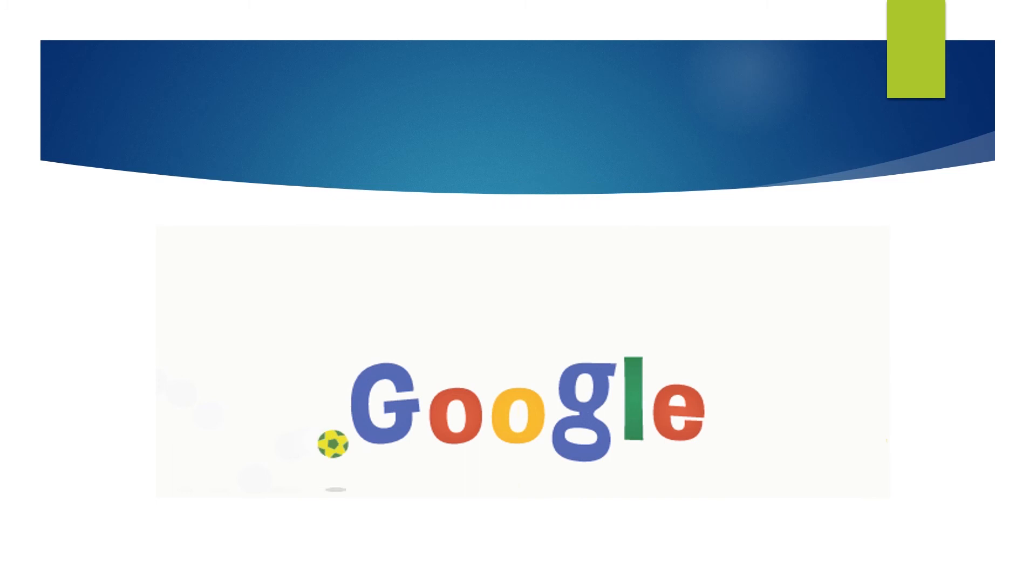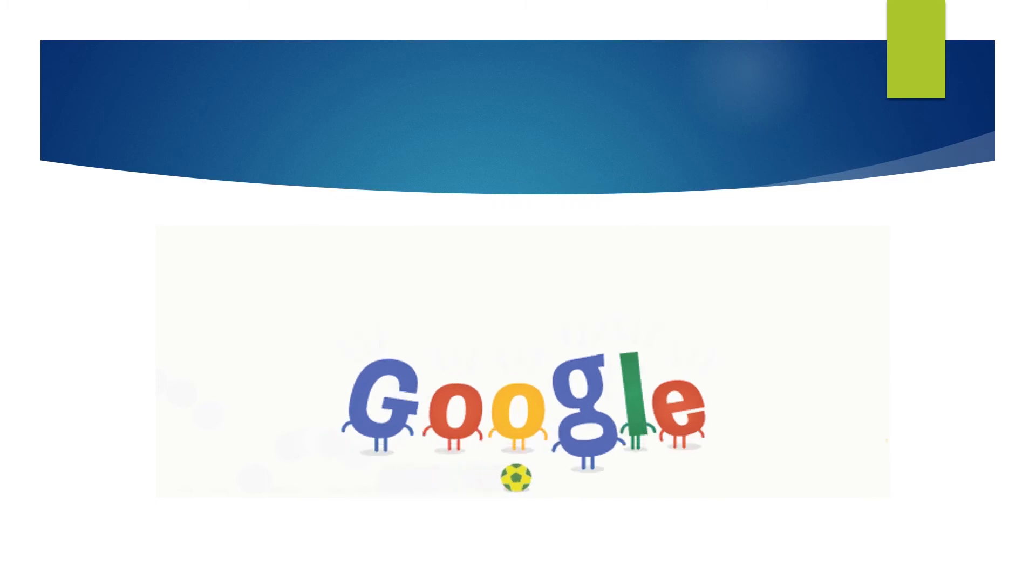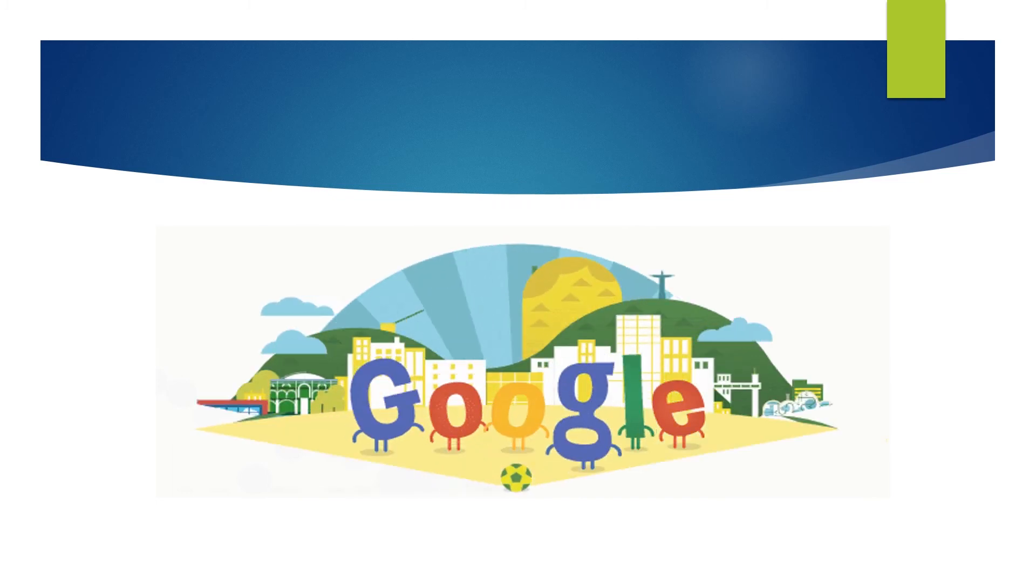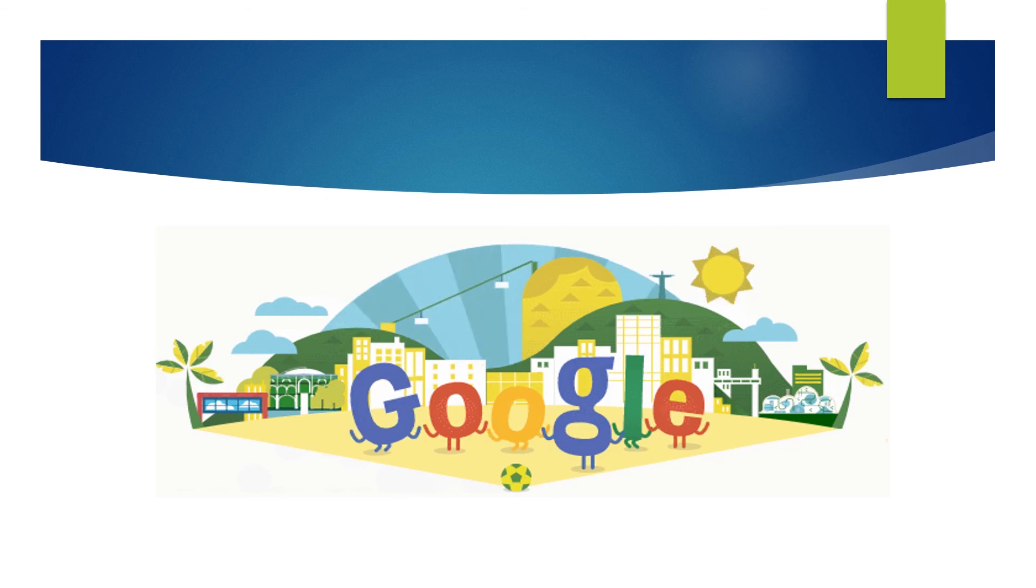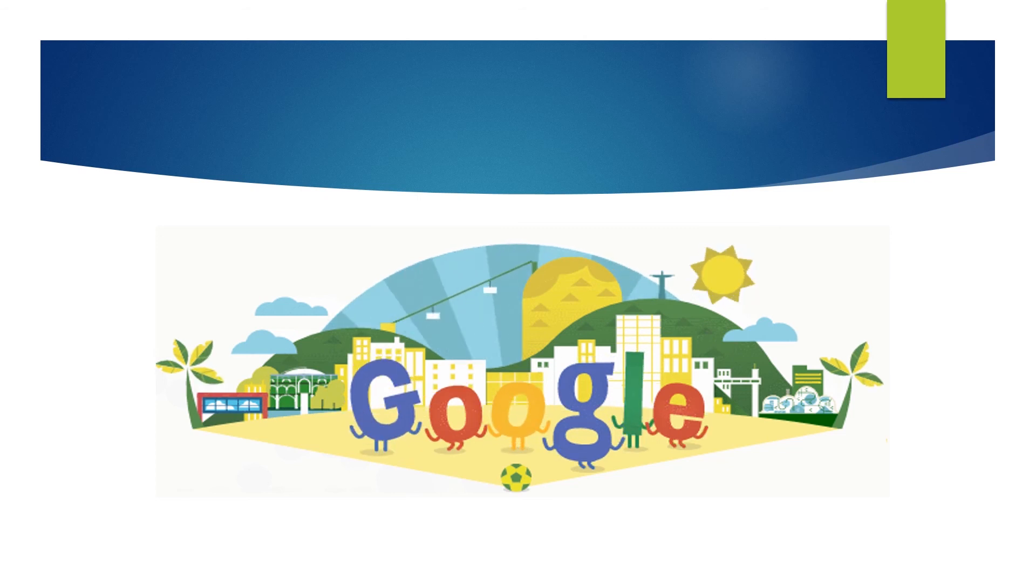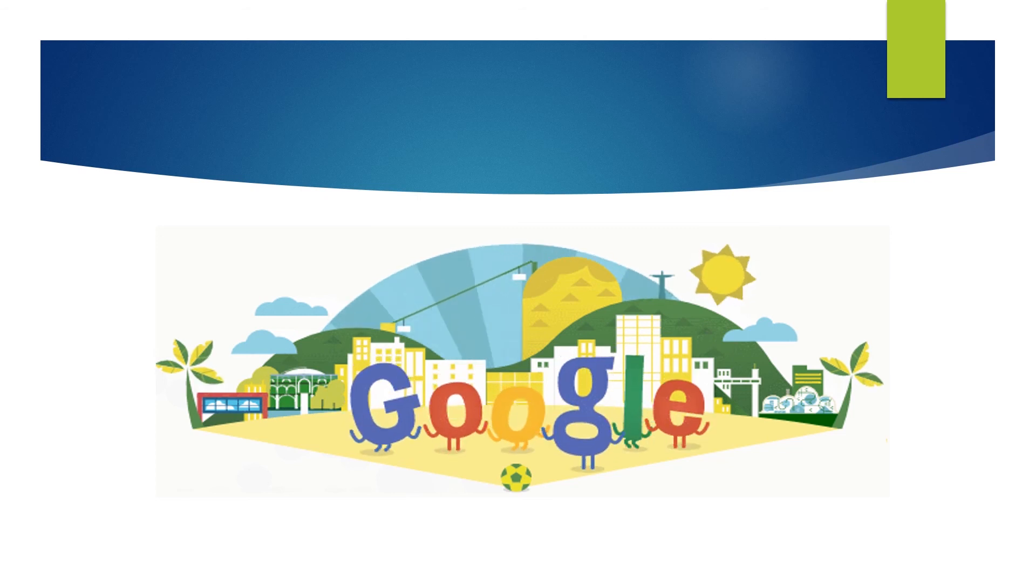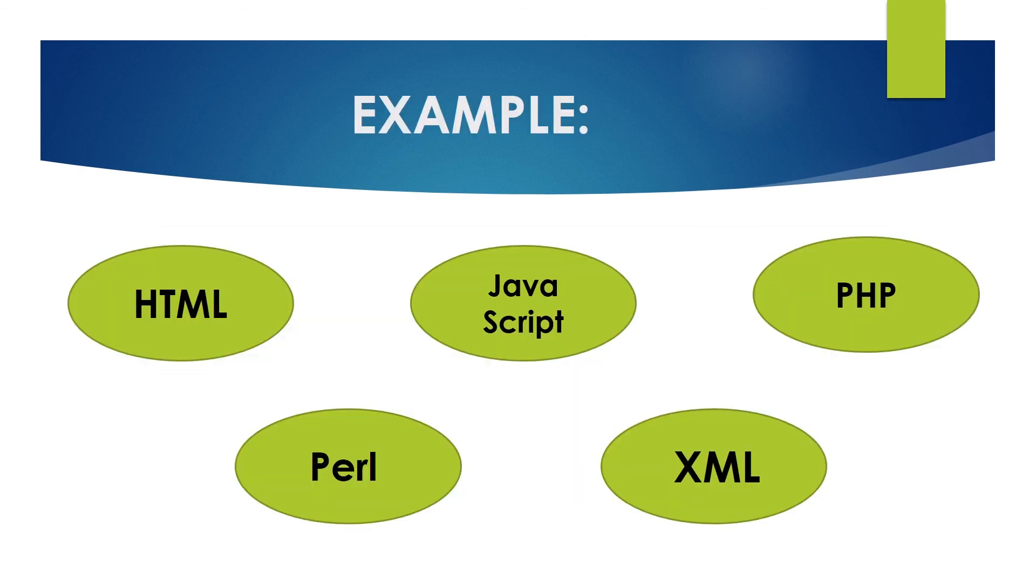For example, in our daily life, we use Google web page. Such websites are created in programming languages which are called scripting languages. For example, HTML, JavaScript, PHP, Perl, XML, etc.